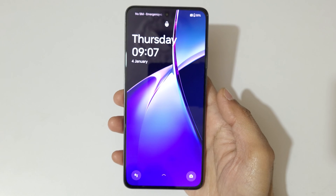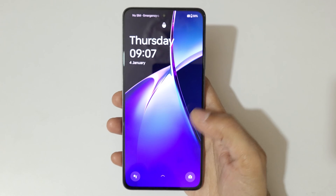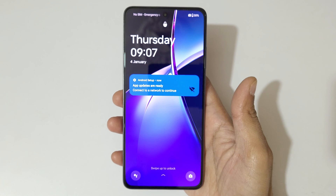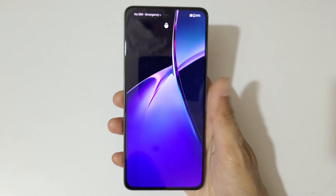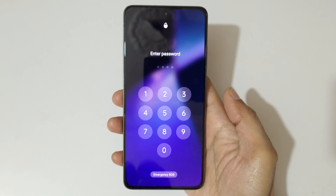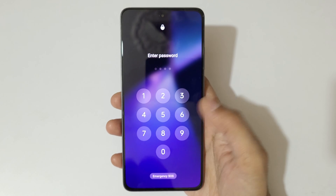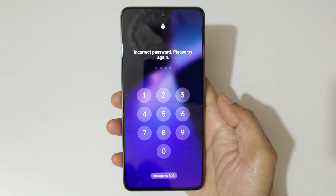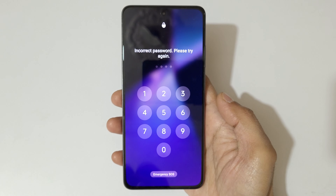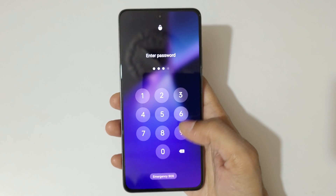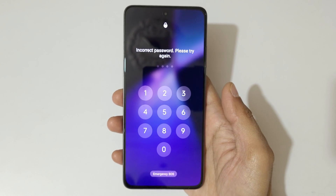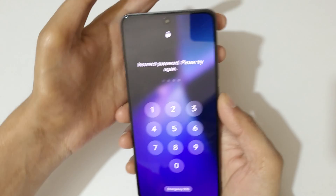Hey guys, welcome to my channel. In this video I am going to show you how to hard reset the OnePlus Nord CE4 smartphone. This is helpful for those who have forgot their password — as you can see, 'incorrect pin entered, please try again.' To do a hard reset, first...